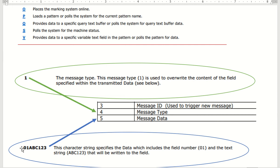You're going to put 01ABC123. For this case you're saying, hey, I'm going to do a one, which is a message type one overwrite a line, and I'm going to write over line 01 with ABC123.